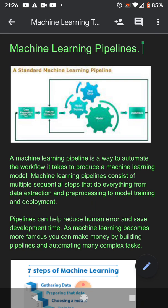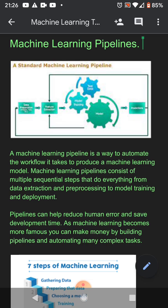Pipelines help you reduce human error because once you've coded up a working pipeline, it can be used for multiple models and you don't have to worry about any typos, and can thus save on development time. As machine learning becomes more common in everyday places, you can become rich by automating the steps in your niche of machine learning.